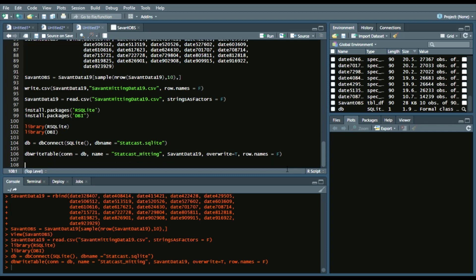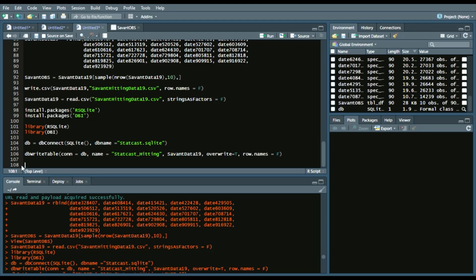Now we can, to see if it works, we can write a query through SQL to see if the data actually went into that database.